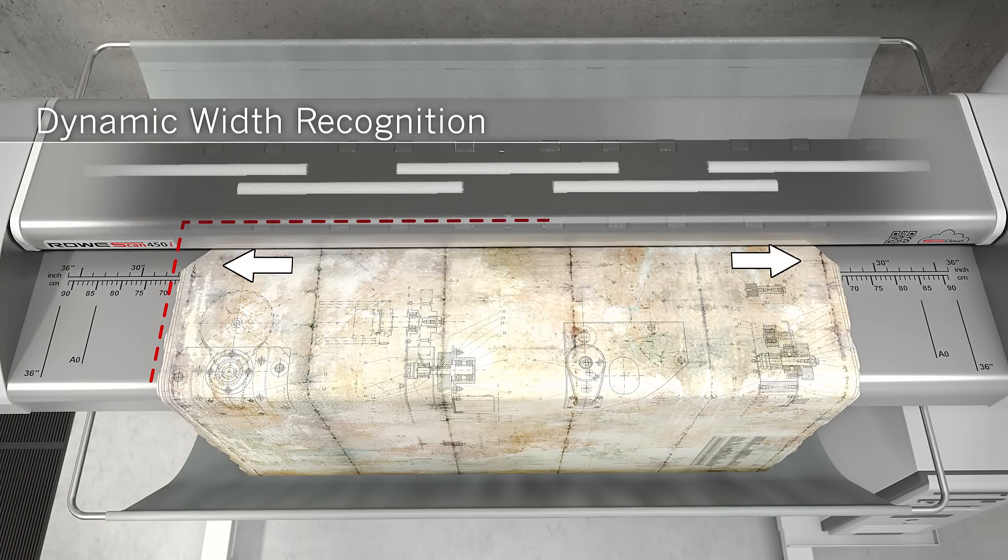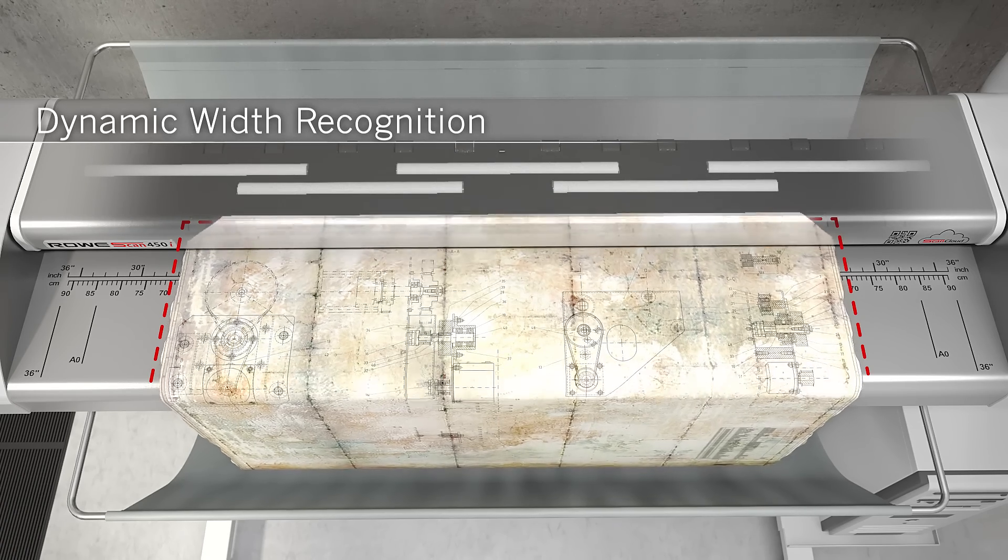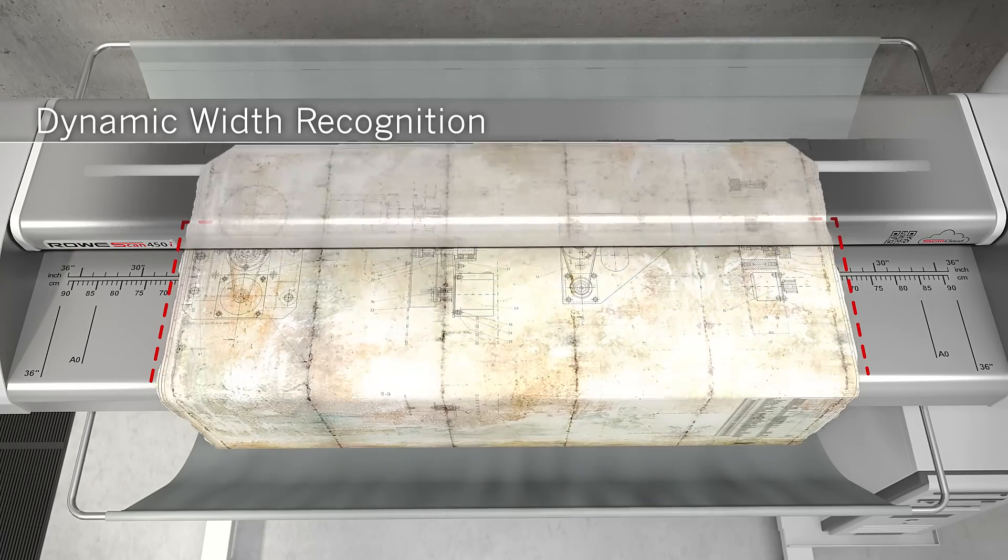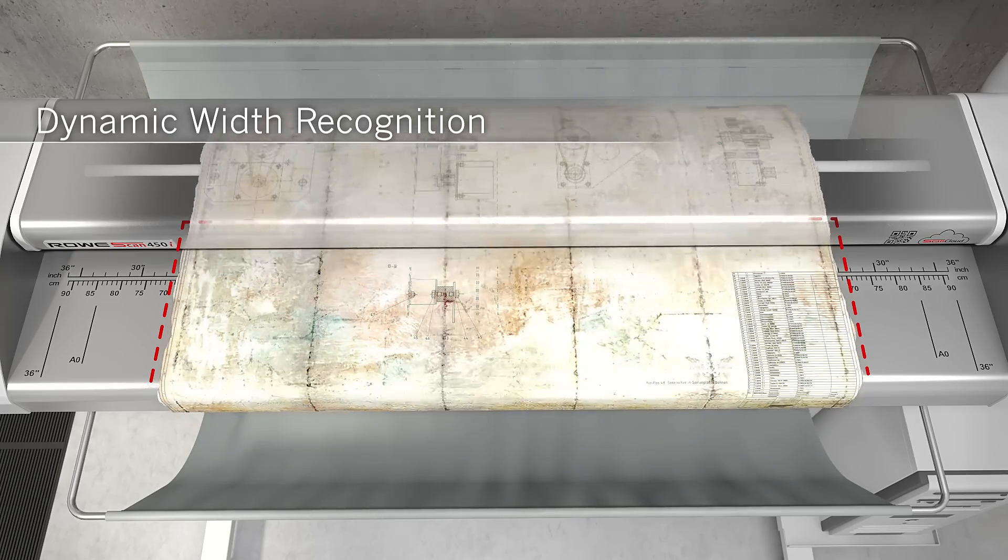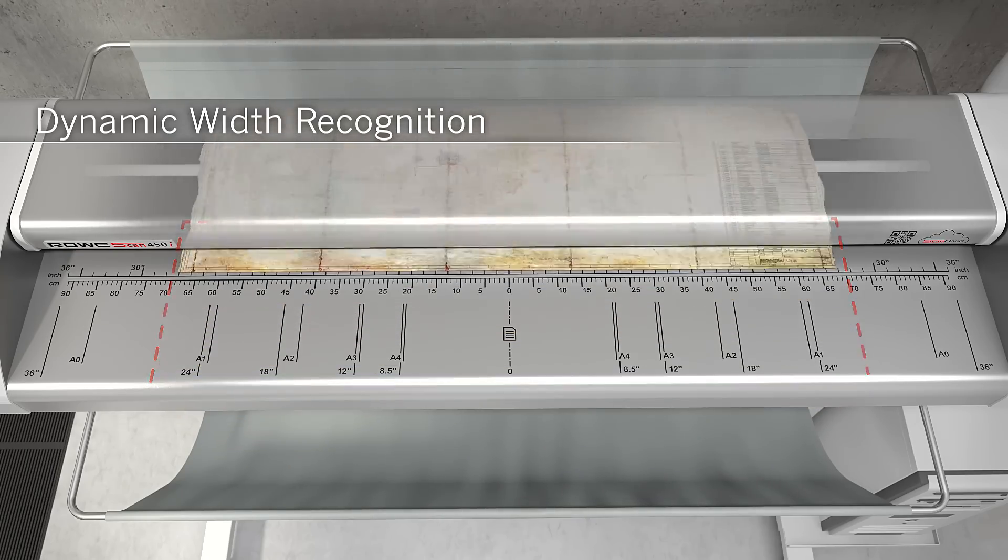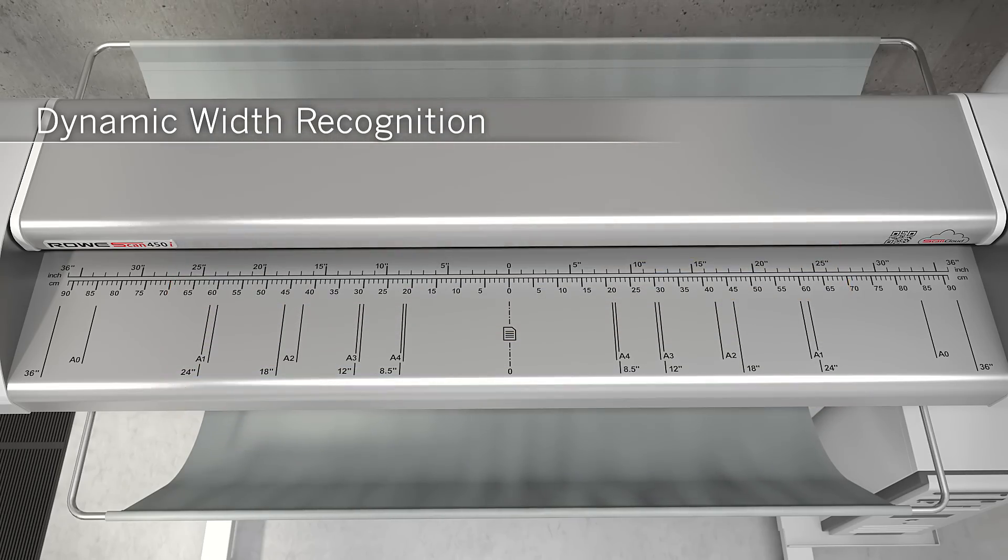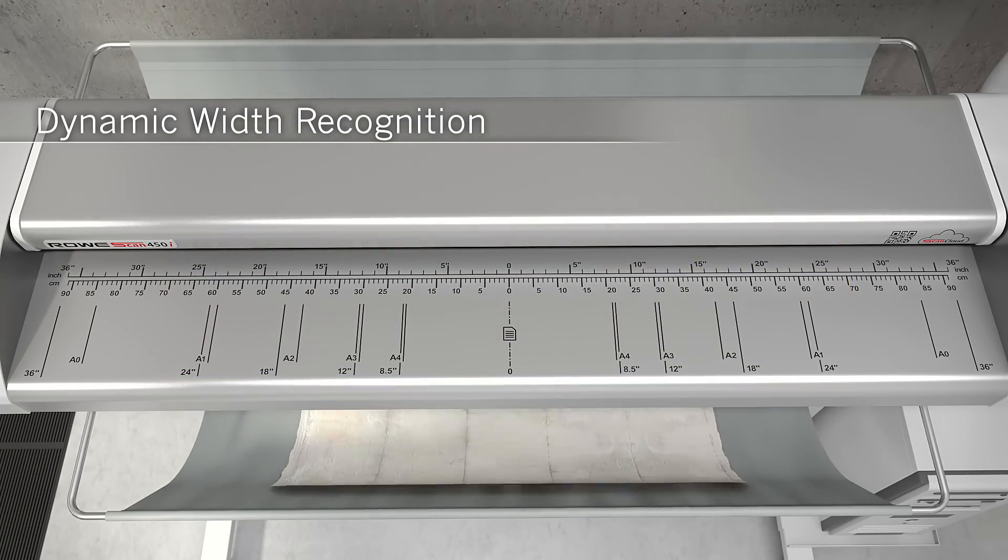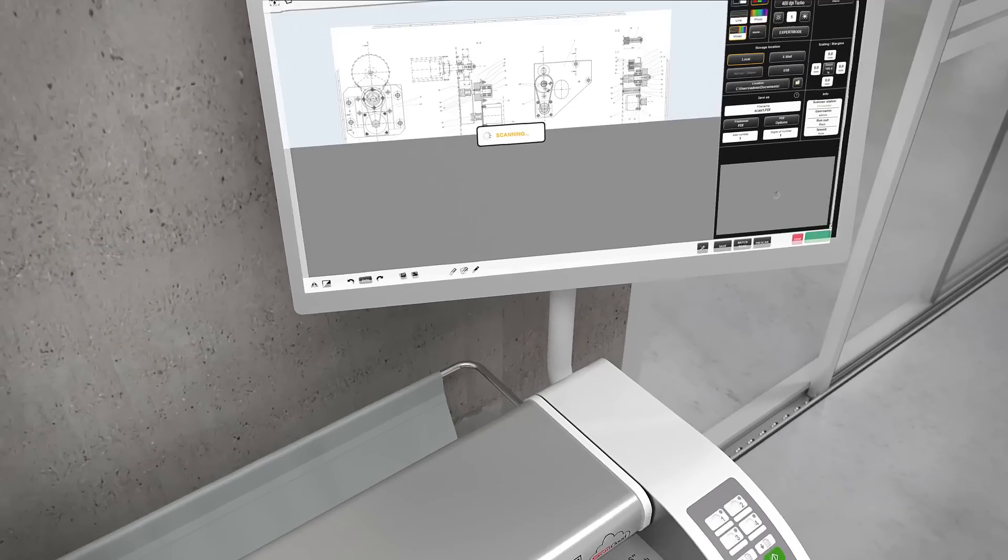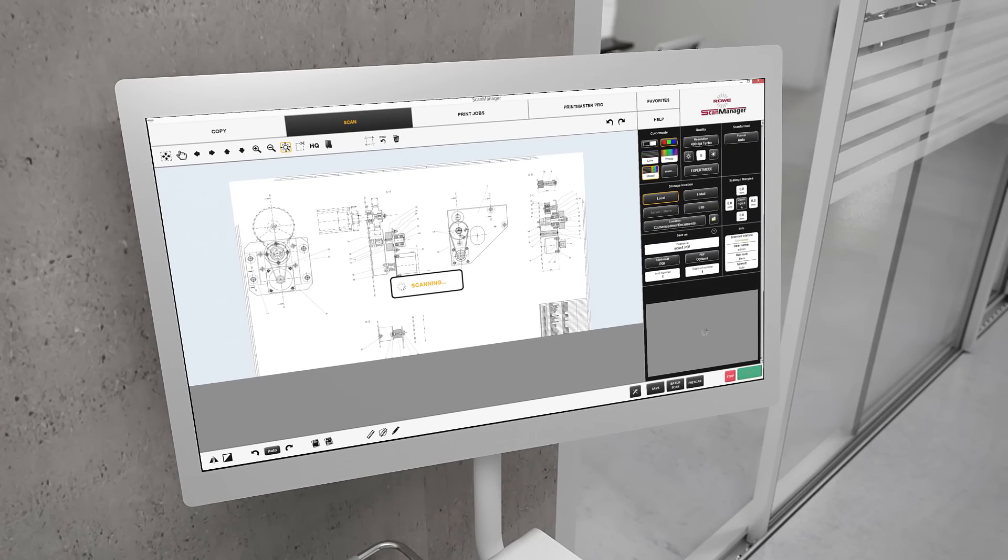Are the corners of the document damaged or ripped? No problem. The Dynamic Width Recognition of Rovi recognizes this and determines the correct width of the document.